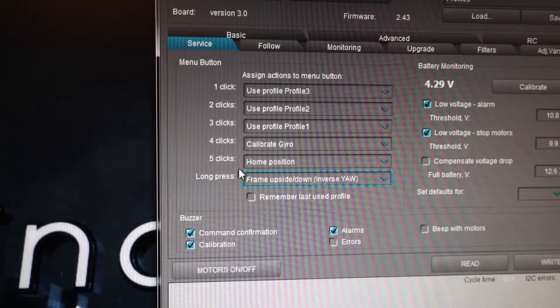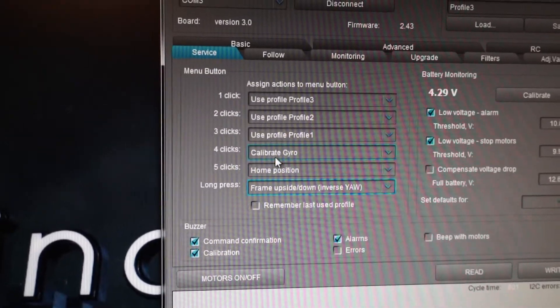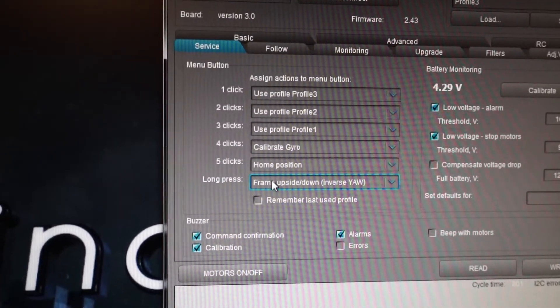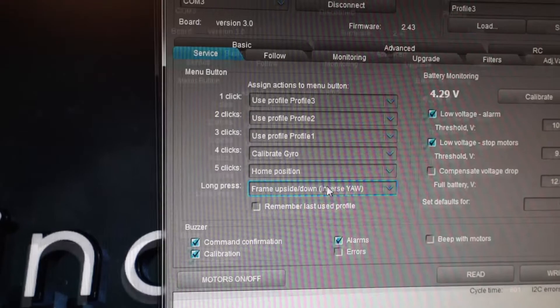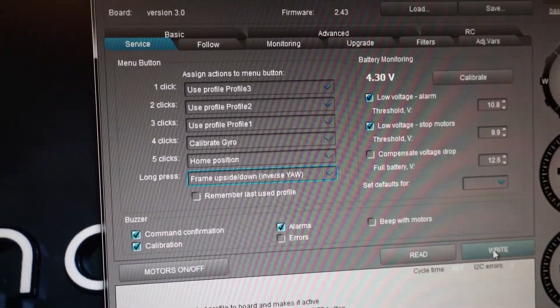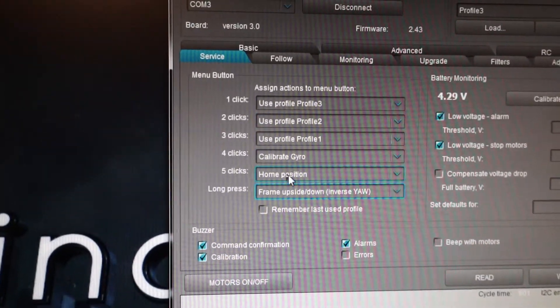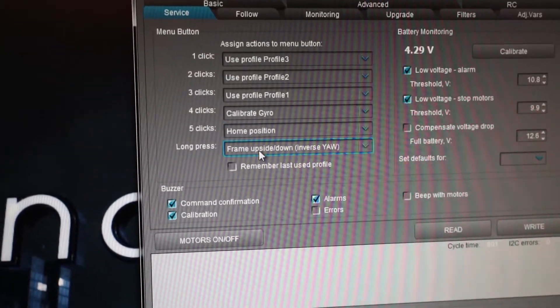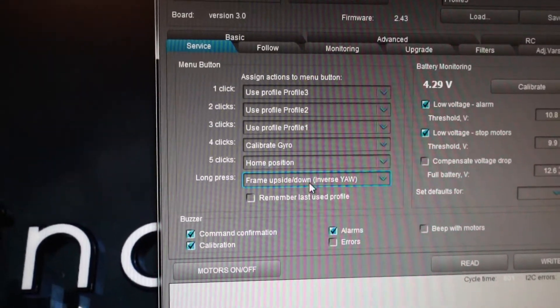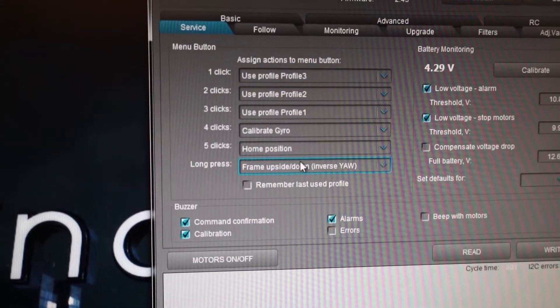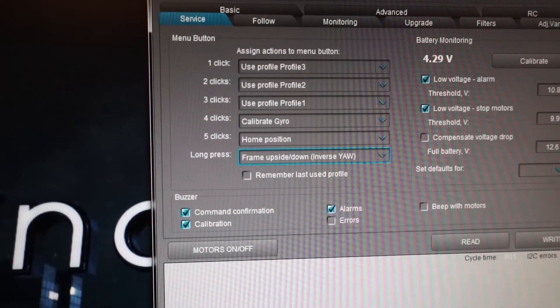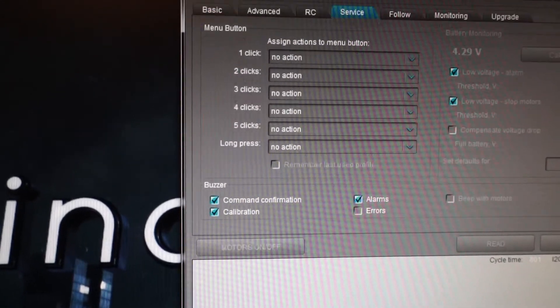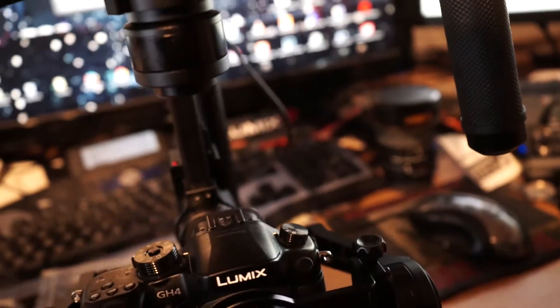Normally these are not set and I'm setting them right now. Now you can click on write and then this long press mode frame upside down is burned in, and then you can disconnect.